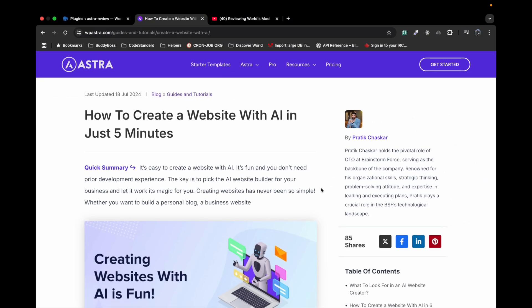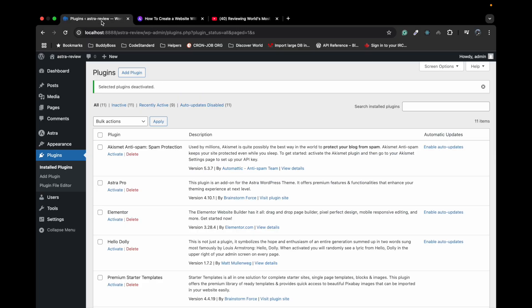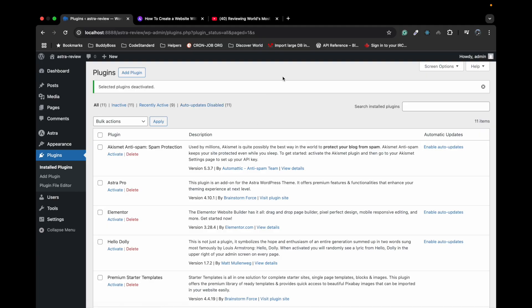Hey there, so in this video I'm going to show you how Astra uses AI to build websites. Let's see how it works. It says it will generate your site just in five minutes, so let's see how it goes.